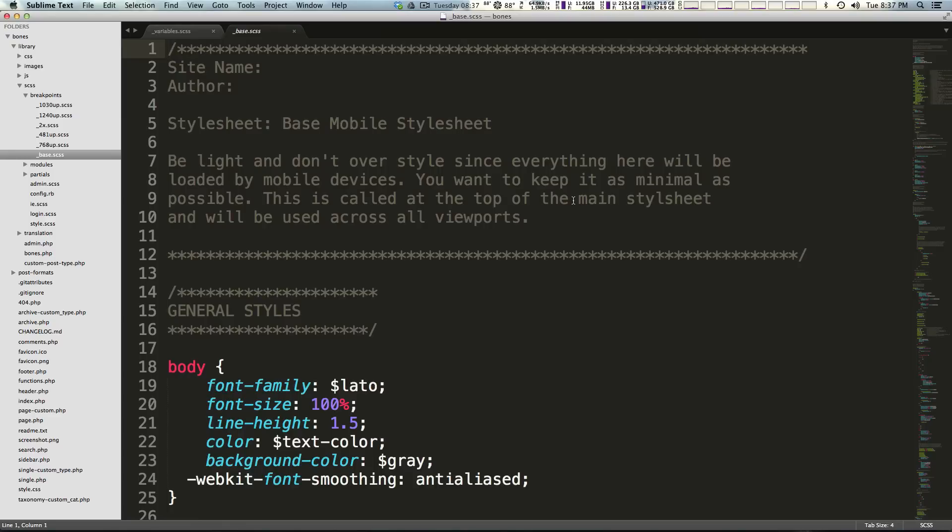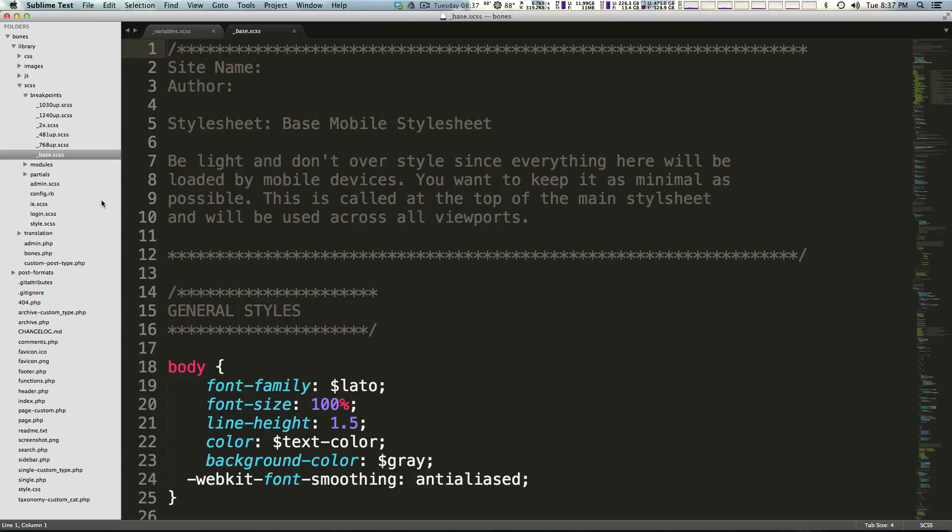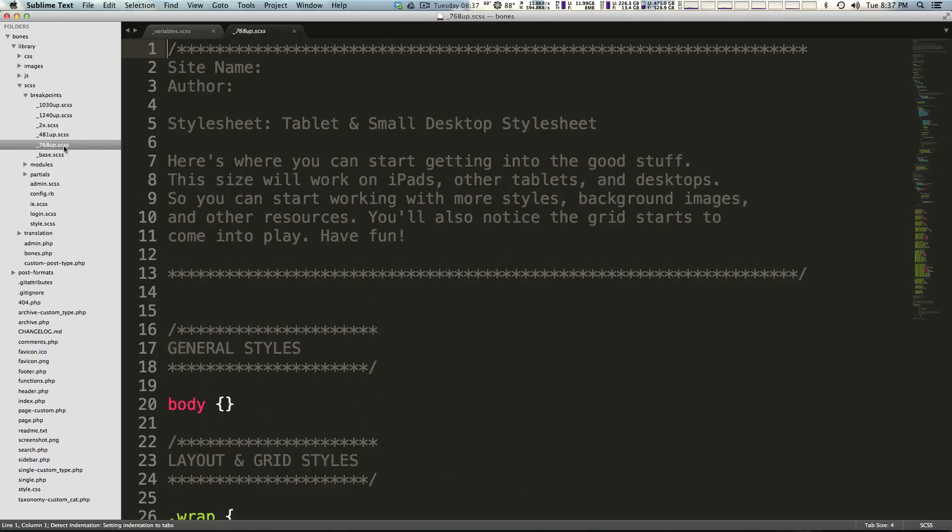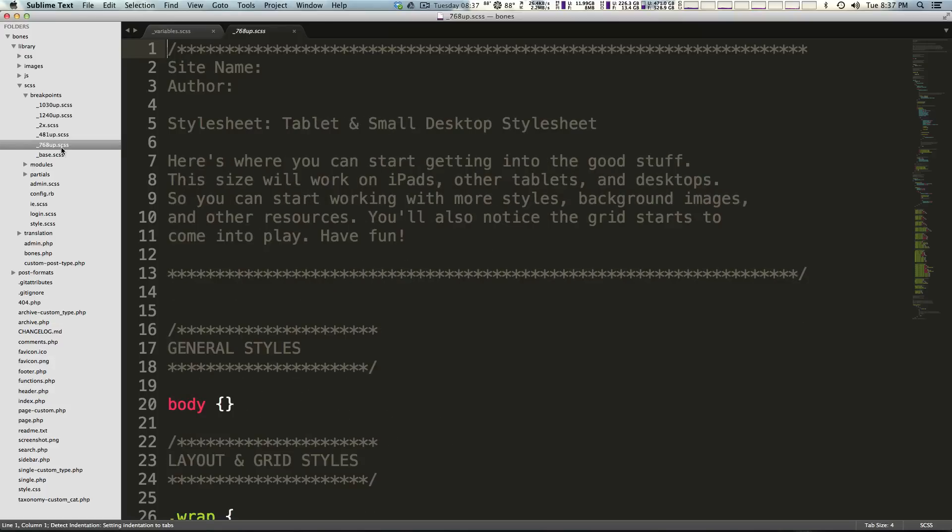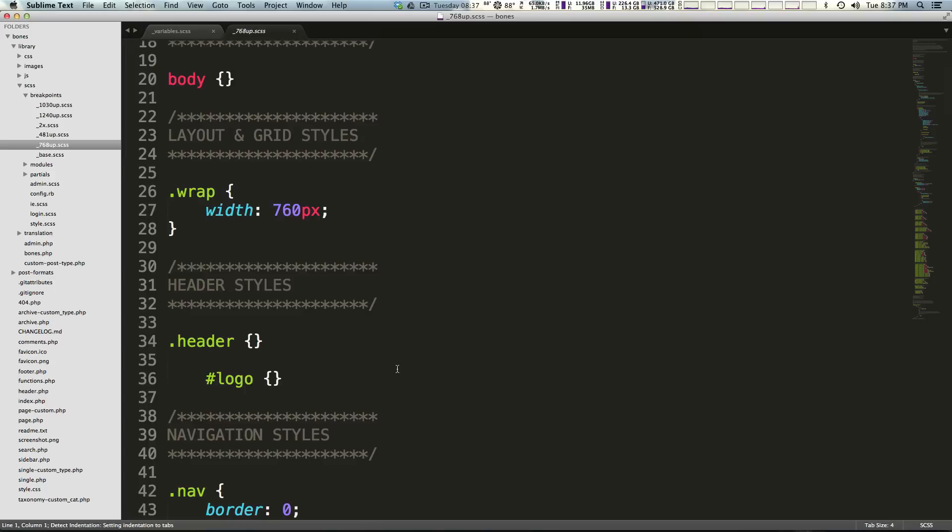This is for retina, this is 480 and 481 and up, this is 768 and up, and this is our base.scss. Basically anything that is going to span all of your device sizes like a background color or something, if your background color is not changing throughout your entire site whether it's mobile or desktop, then you'd put it in base.